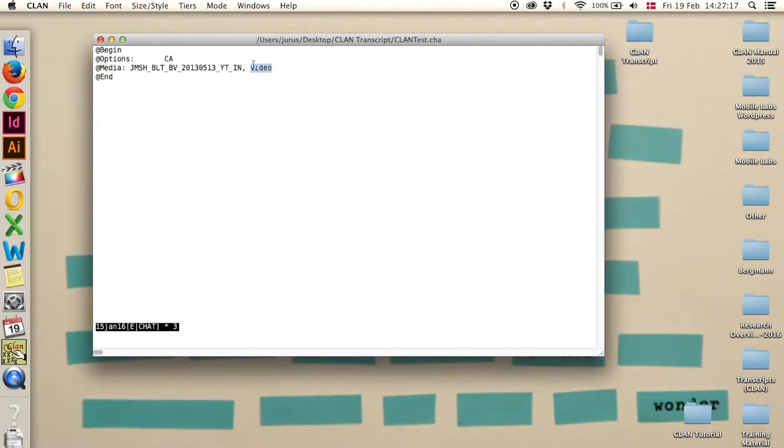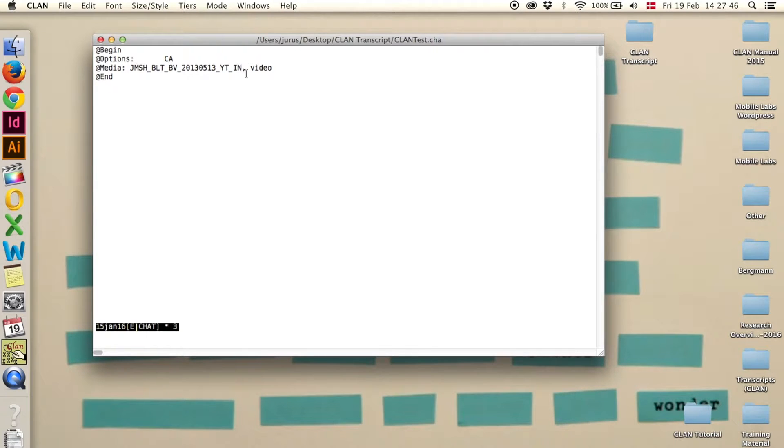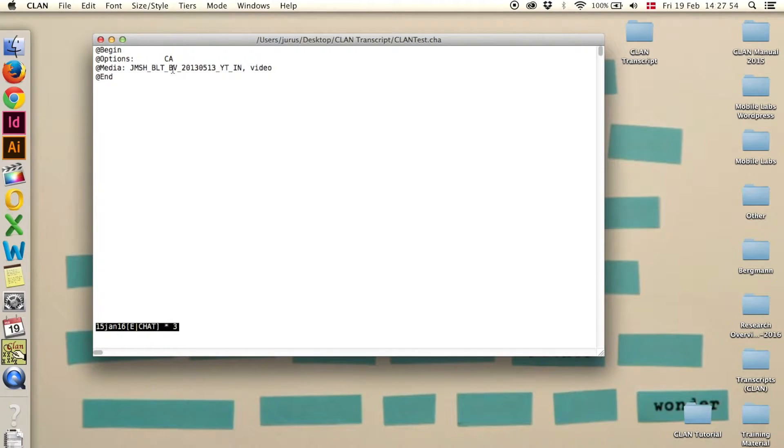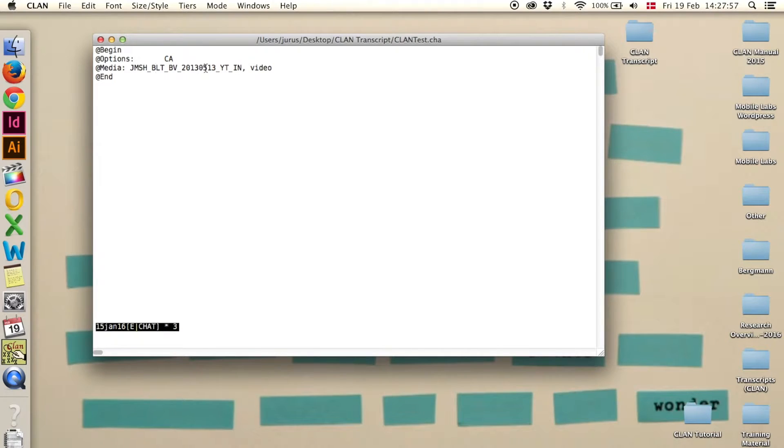If it's only audio, it should say audio here. One thing you have to be aware of is that there are no spaces in the file name. If you have spaces, either remove them or replace them with an underscore, because if there are spaces in the file name, then CLAN cannot read it.